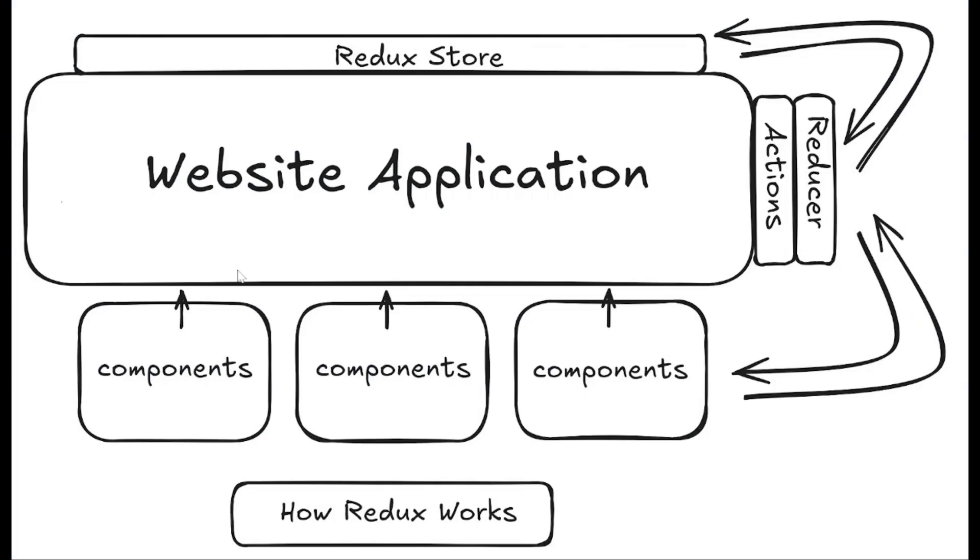In our last video, we left off with this diagram, visualizing how Redux works overall. But in this video, we're going to take a deeper look at the store and understand the slice,